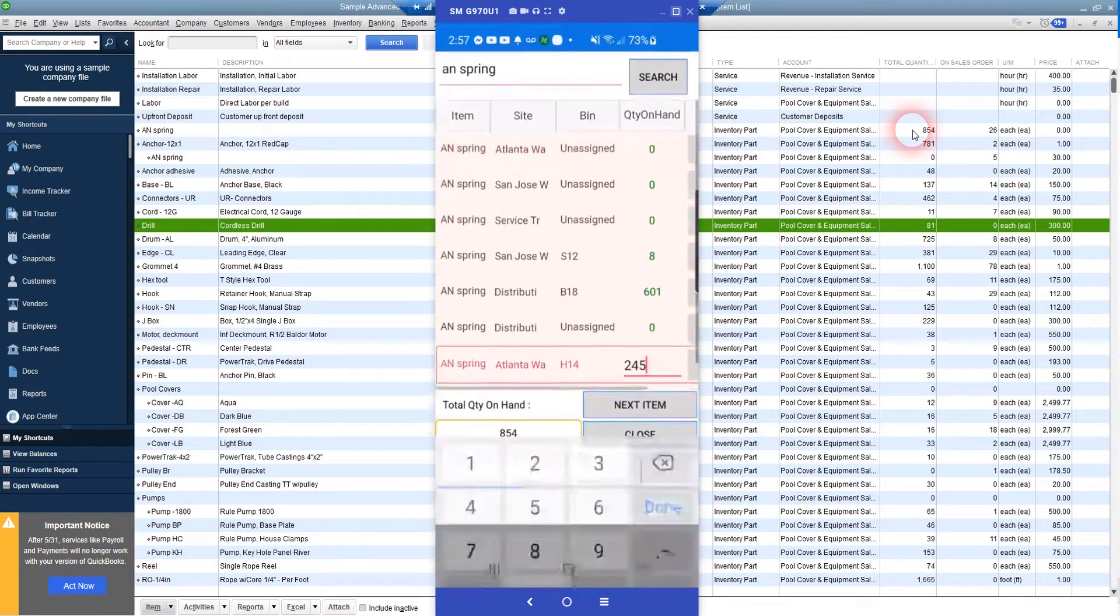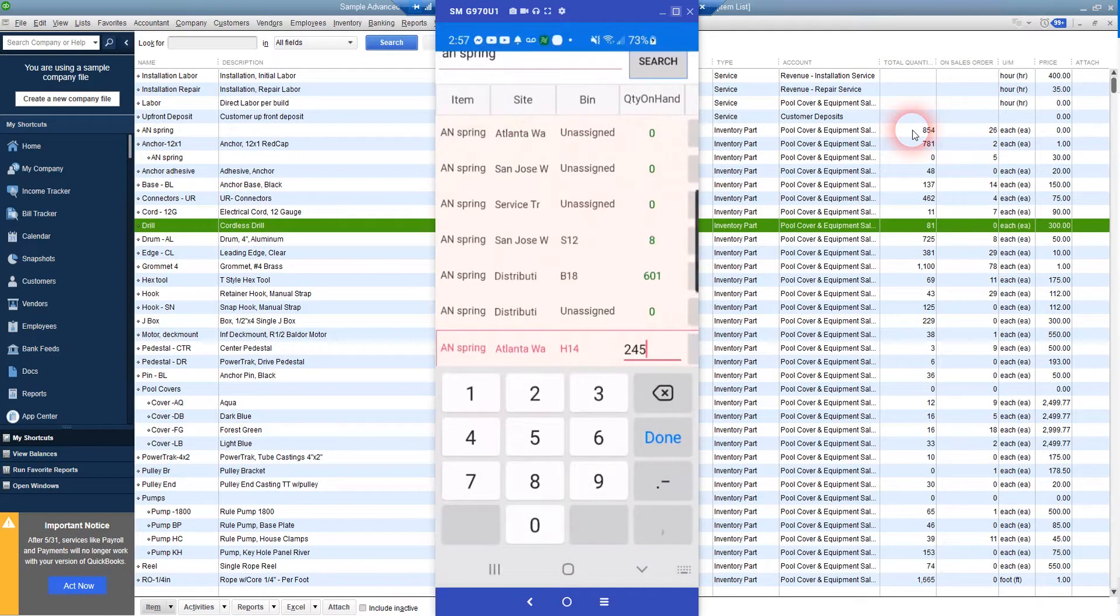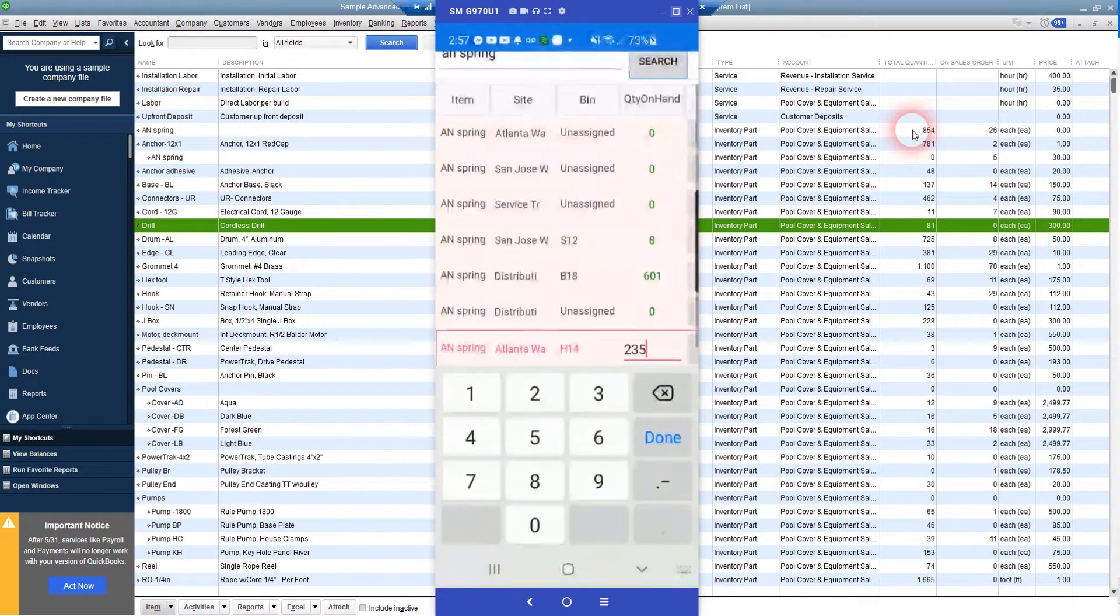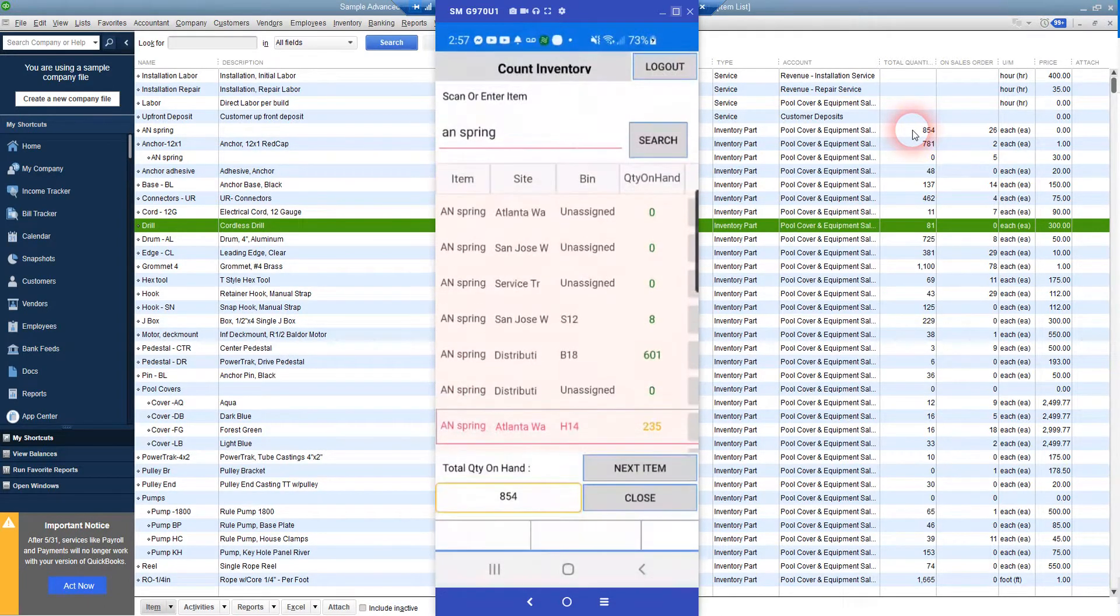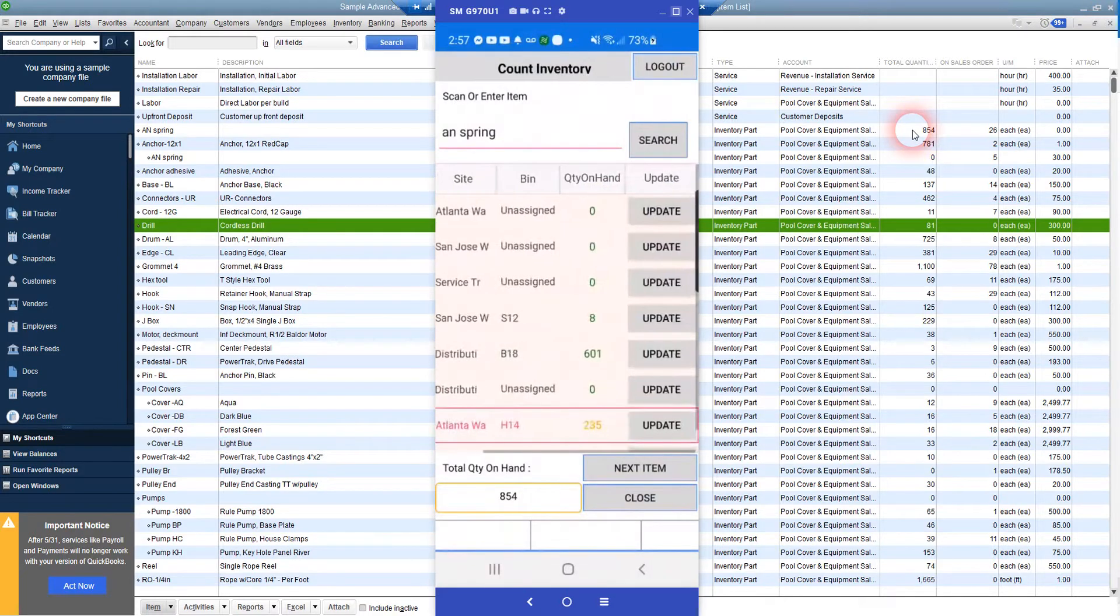Here's an easy one. We'll just make this 235 and update.